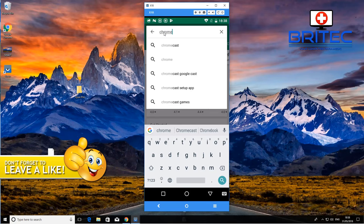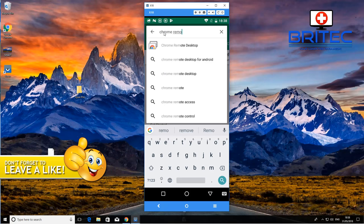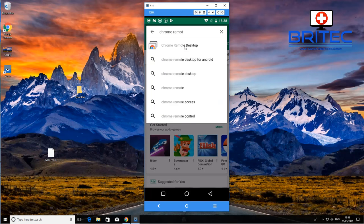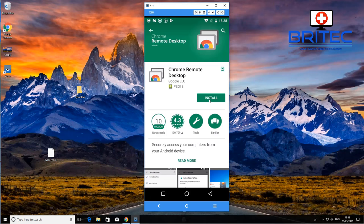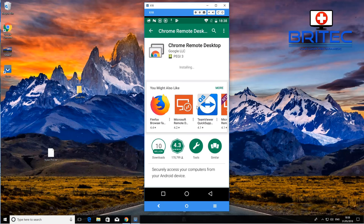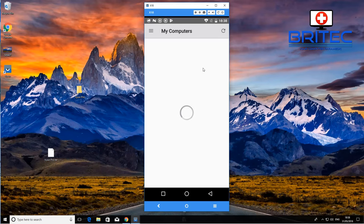We're going to go to the Google Play Store and download Chrome Remote Desktop software for Android. We're going to download this and install it onto our Android phone — it's pretty straightforward and easy to do. You can use other methods as well, but this is just one way of doing it.